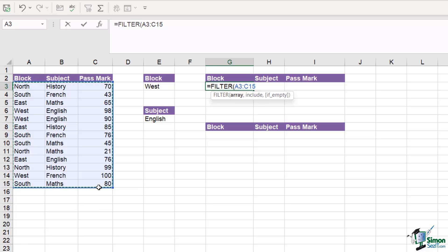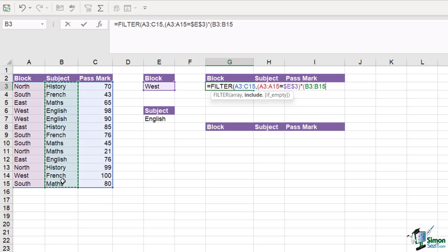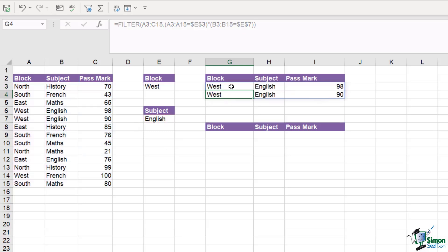Typing equals FILTER - our array is everything in the table. Now we need to specify what to include: open a bracket, include all results where the block range equals what we have in cell E3, press F4 to lock, close the bracket. We also want results where the subject is English - since this is an AND calculation we separate with an asterisk, open a second bracket, select the subject range, equal what's in cell E7, press F4 to lock, close off our FILTER and hit Enter. There are our results.